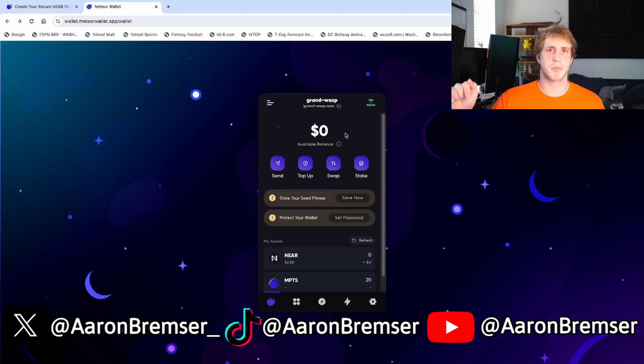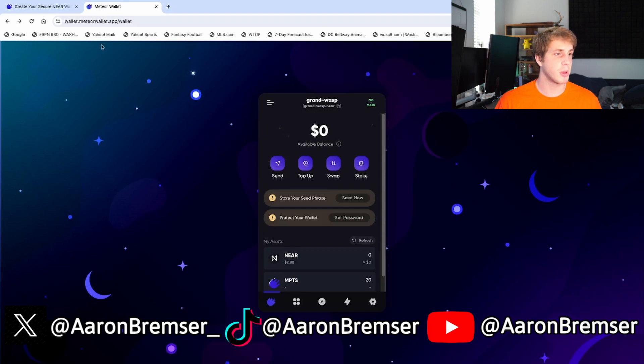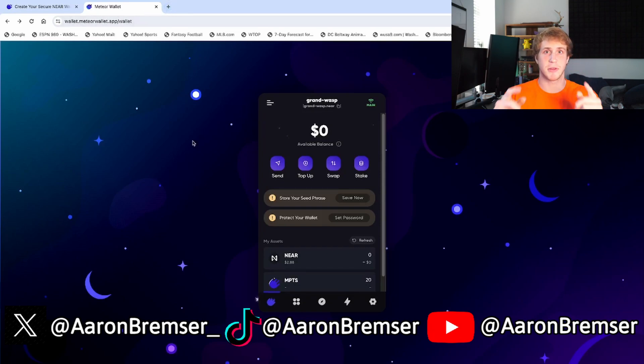And there you have it — that's the super simple process of creating a Meteor Wallet on NEAR. If you enjoyed this video, make sure to subscribe, leave a like, leave a comment. More tutorials are coming soon, and go follow me on X — link in the description. Thanks for watching.